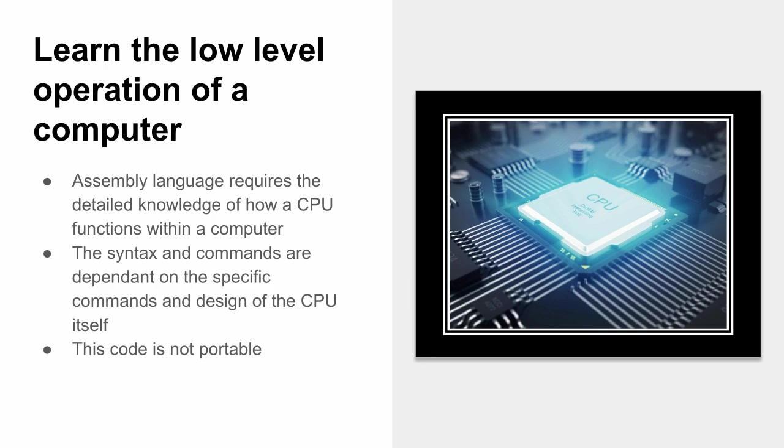However, I maintain that learning the low-level operation of a computer is a very good thing and will make you a better programmer because of this. You'll understand fundamentally how a computer operates, and that can only help you in certain situations. And we'll look at some more situations in the next few slides.